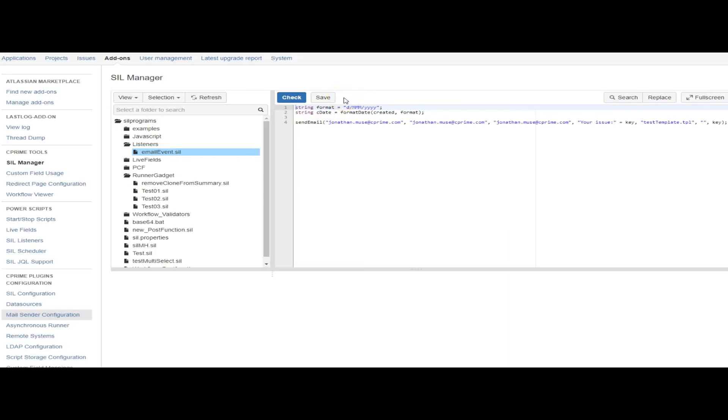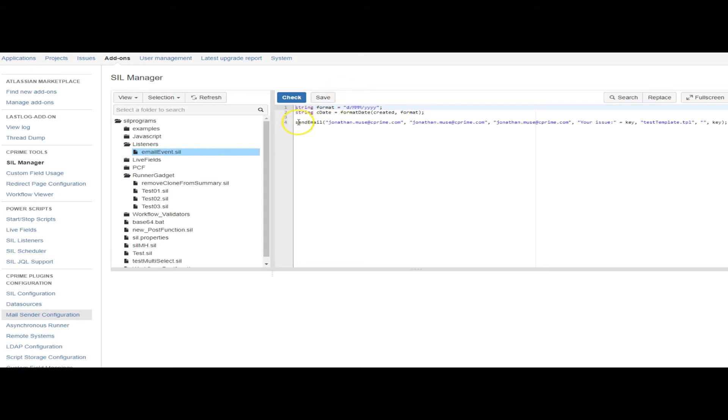Alright, so let's just go back over some of the use cases for listeners. You can use a listener if you're looking for a script that does something similar to what a post function would do, but perhaps applies to many workflows or many different transitions within several workflows. As part of this script...